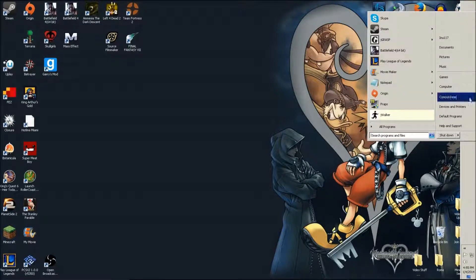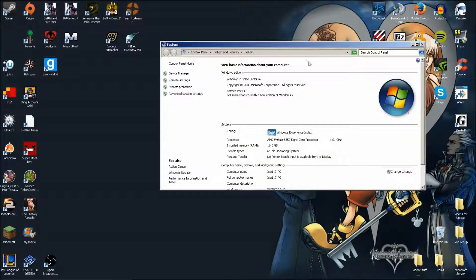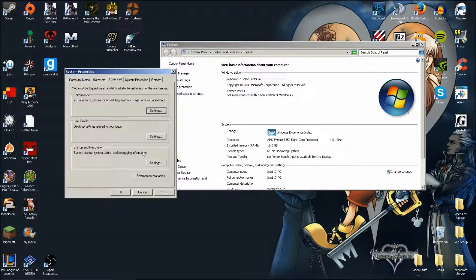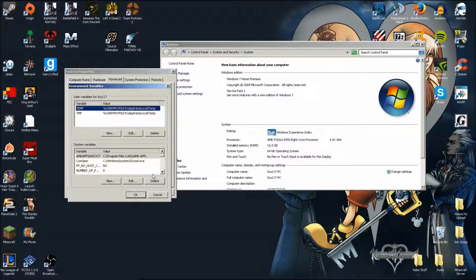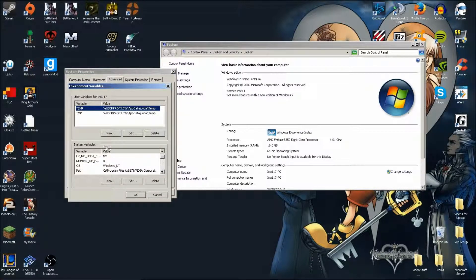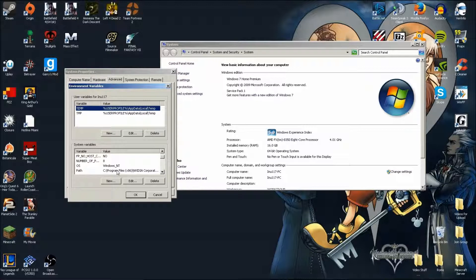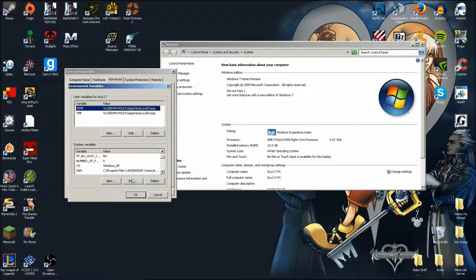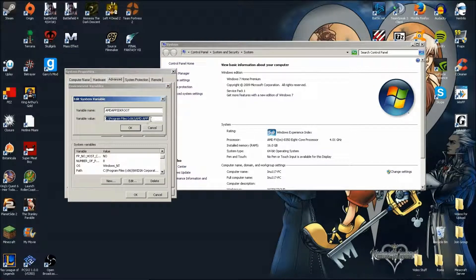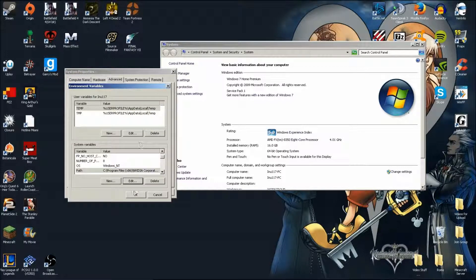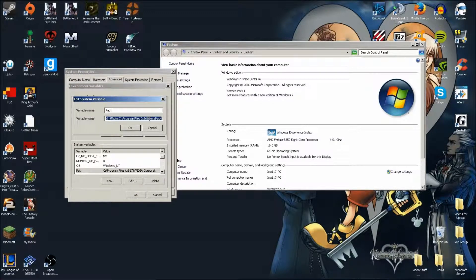To set up your path you want to go to Computer, Properties, and Advanced System Settings. Under the Advanced tab you want to go to Environment Variables, and you'll see right here in the System Variables you'll have a thing called Path. You're going to want to edit that.